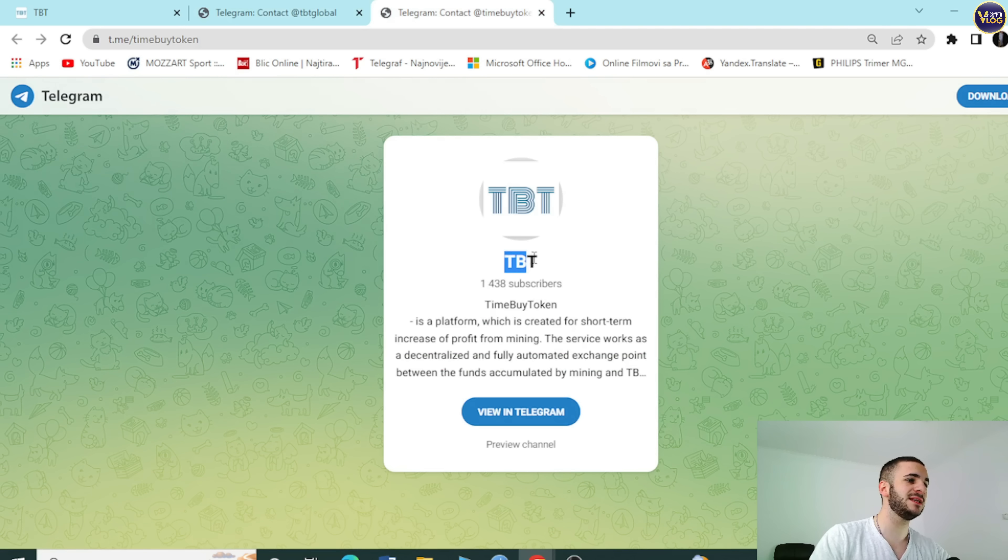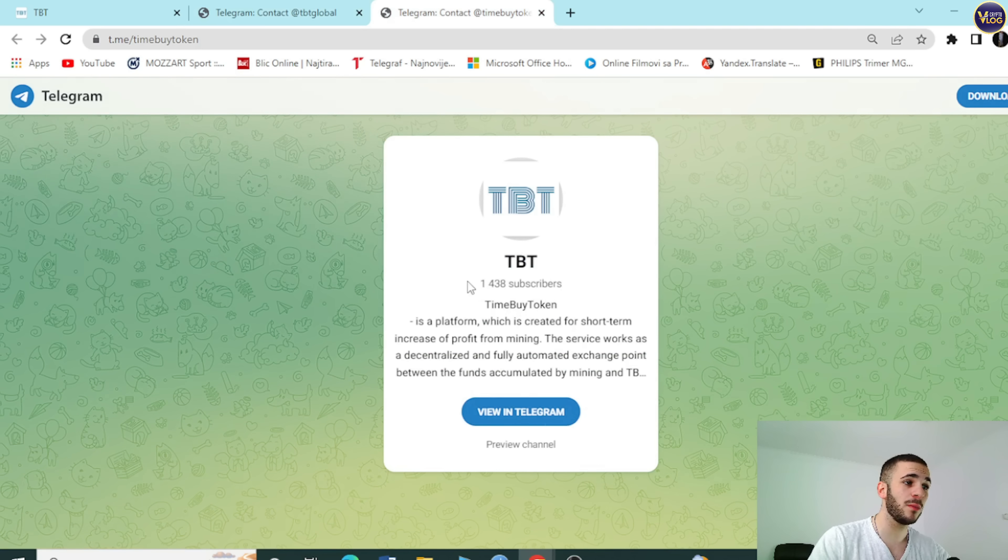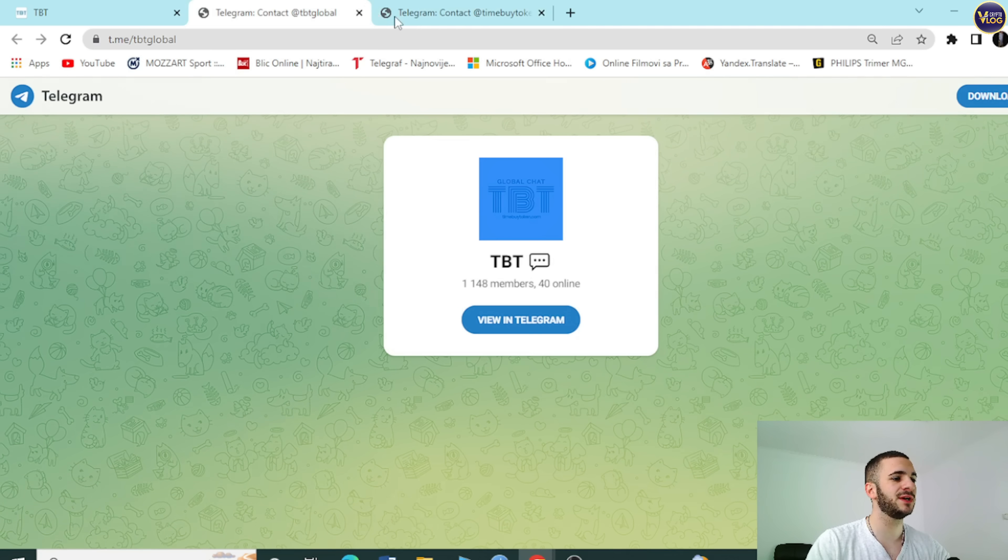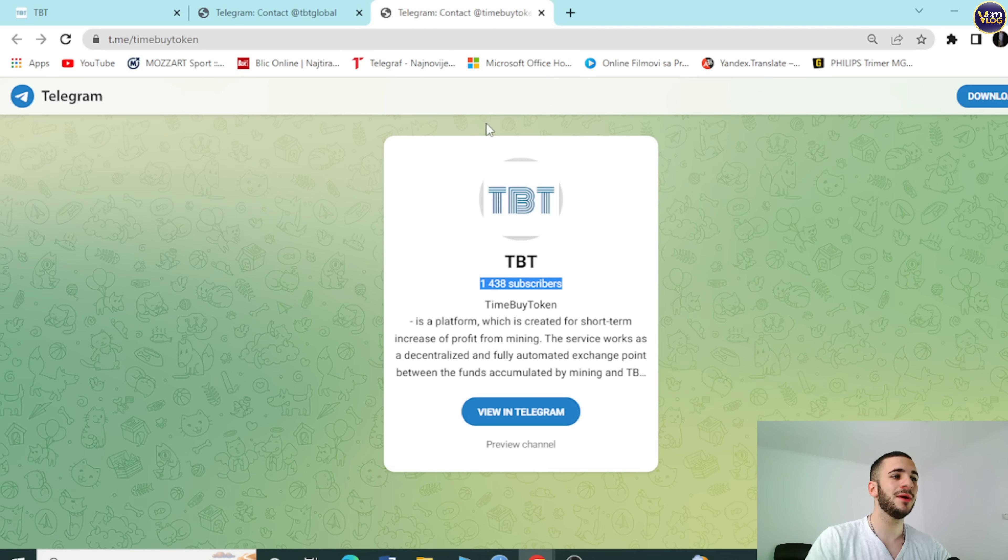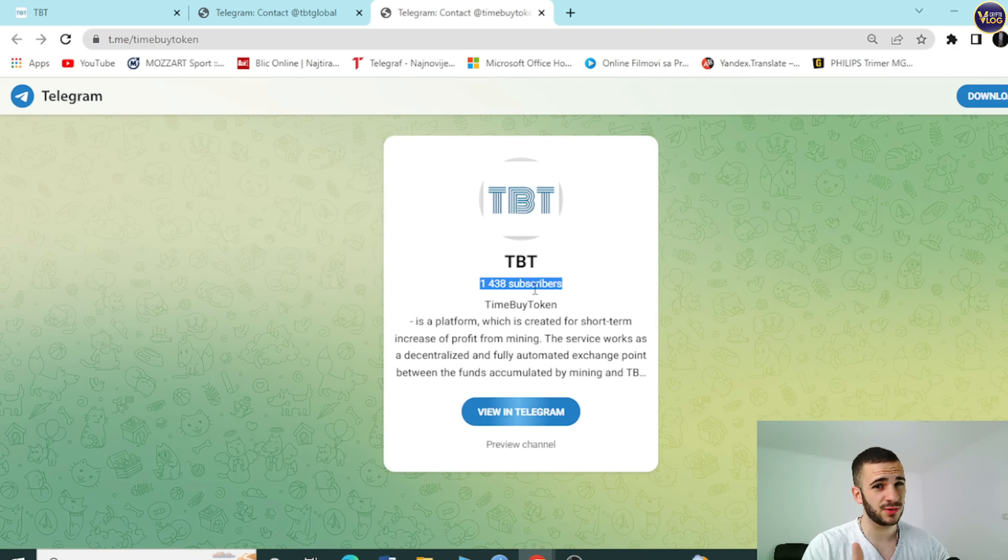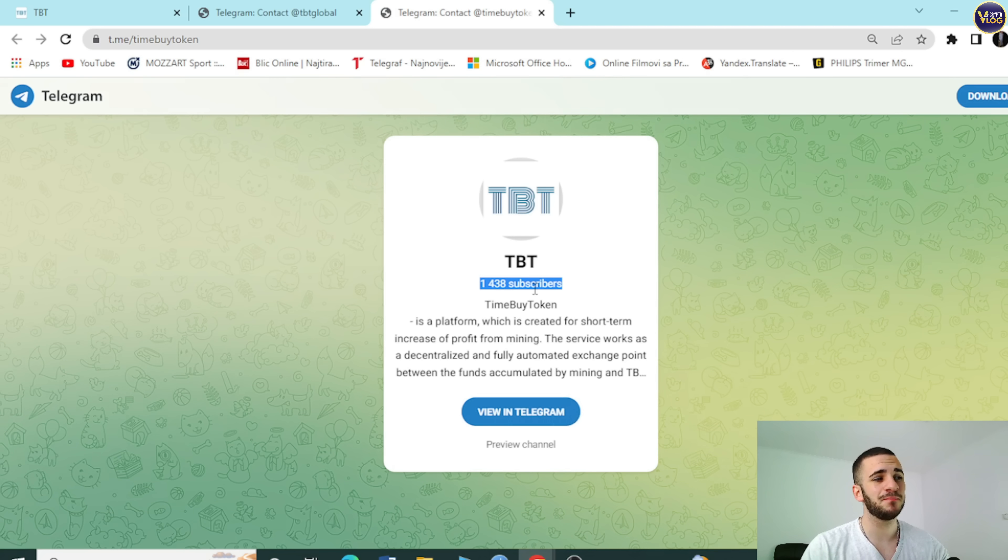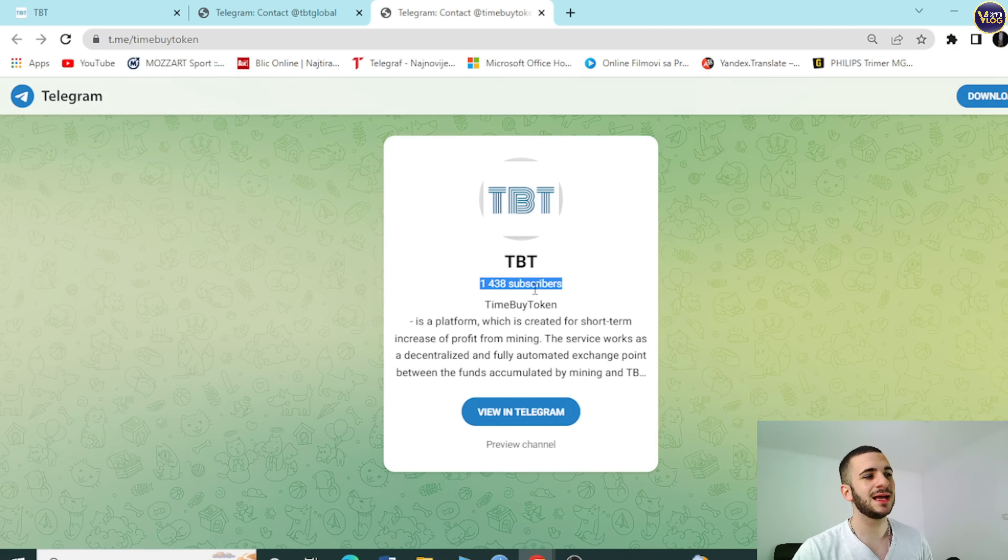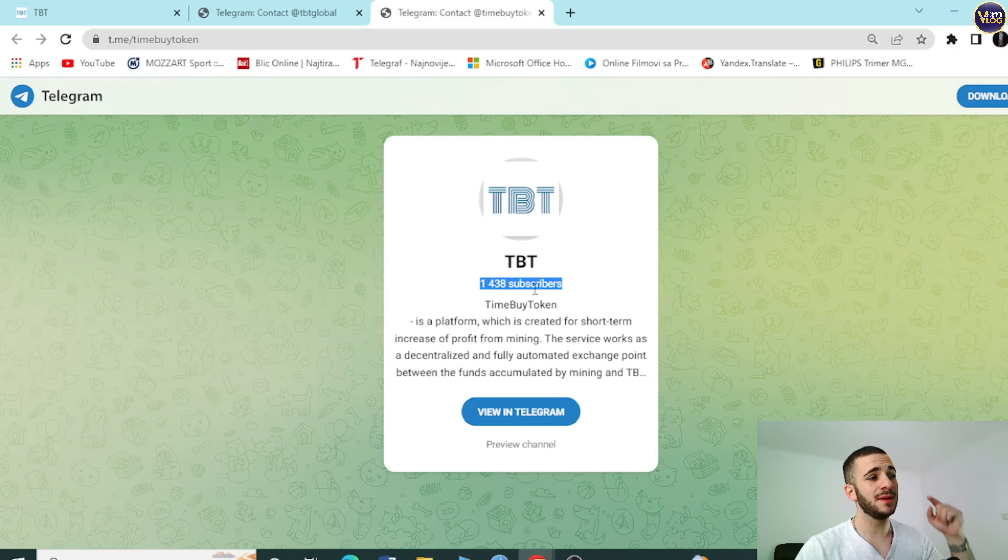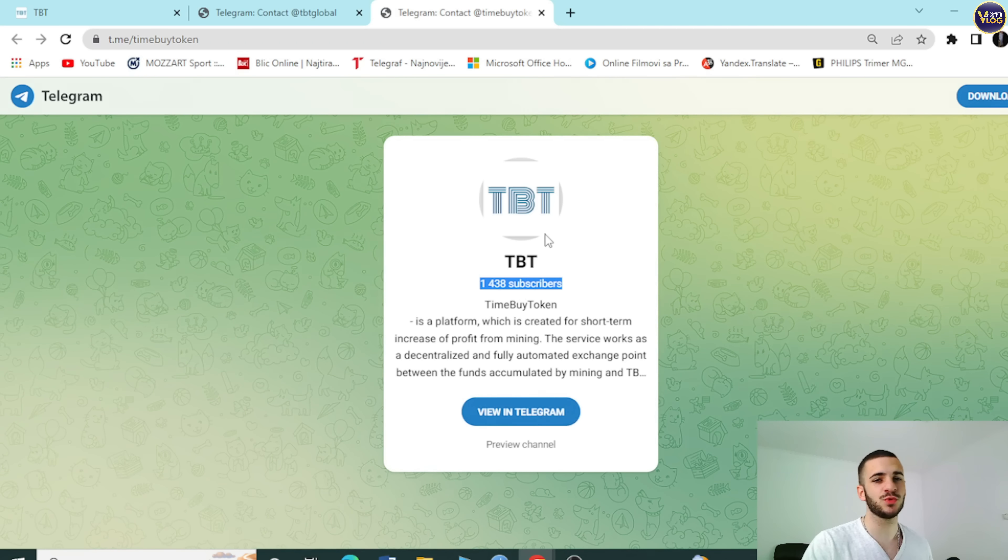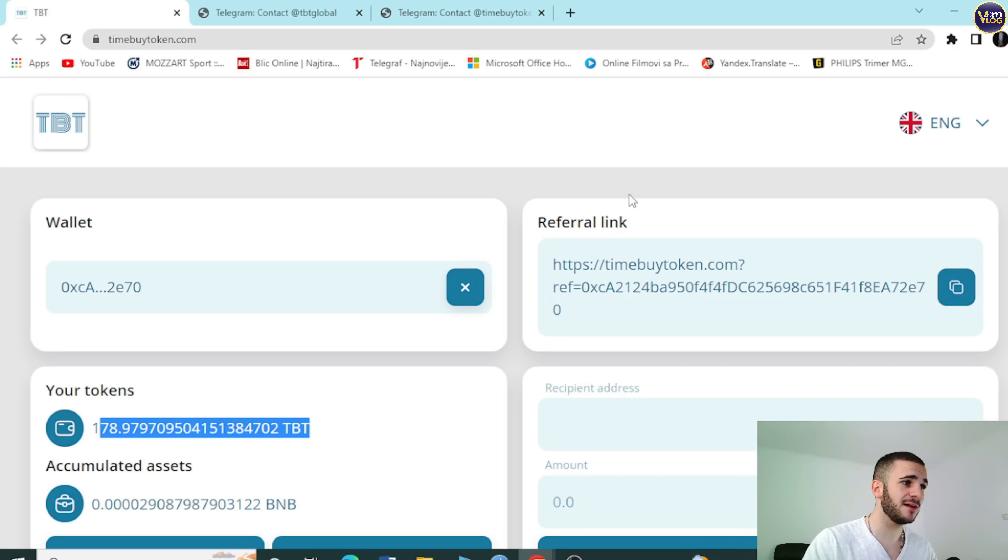At least what you can do right now is, of course, to become their social community member. TBT on Telegram, as you can see right here, over 1,000 members. TBT right here, over 1,400 members. You can explore it. You can become their Telegram community member. Their community is growing every single day. As I mentioned before, this is a fresh project, a unique project. And people are recognizing how big the potential this project actually has.